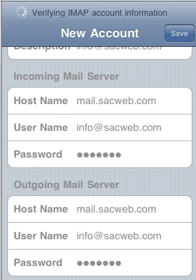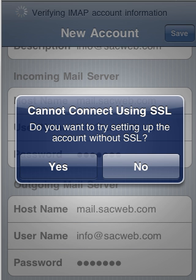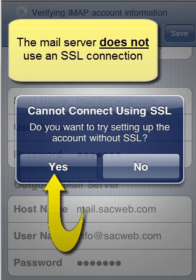The mail server does not use an SSL connection, so you'd have to click yes to set up the account without SSL.